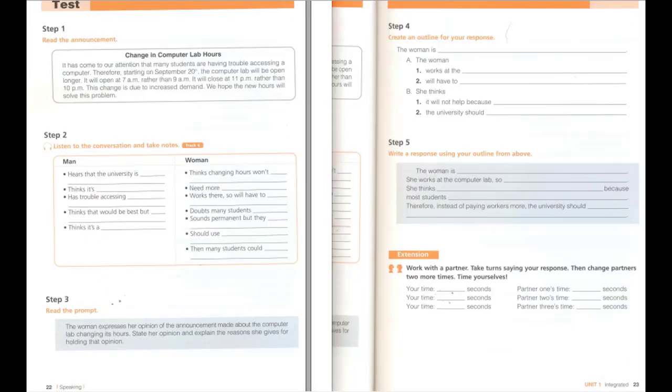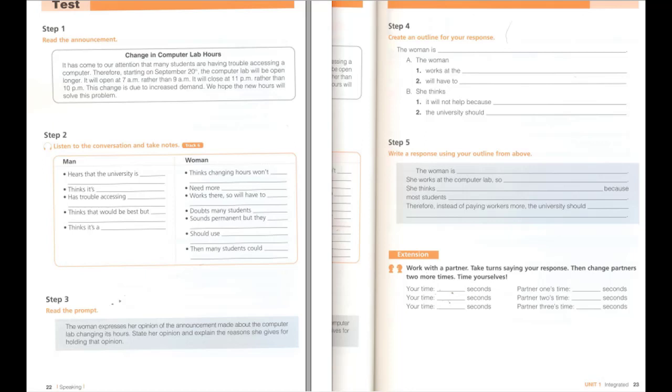Test, Step 2. Listen to the conversation and take notes. I hear the university is changing the hours at the computer lab. Don't remind me. What? I think it's a great idea. I always have trouble accessing a computer, especially around final exams. I think this will help. I don't think it will make much difference. They need to get more computers. Yeah, that would be best. But changing the hours will help. Why are you so against it? I work there. Now I will have to get up really early in the morning, and I doubt very many students will go there at 7 a.m. Oh, I hadn't thought of that. Maybe it won't be permanent, and surely they'll pay you more. It sounds like it is permanent. But you're right. They will be paying the workers more. However, I think they should use that money to buy more computers instead. Then many students could use computers at the same time and not have to come in early. That's a good point.